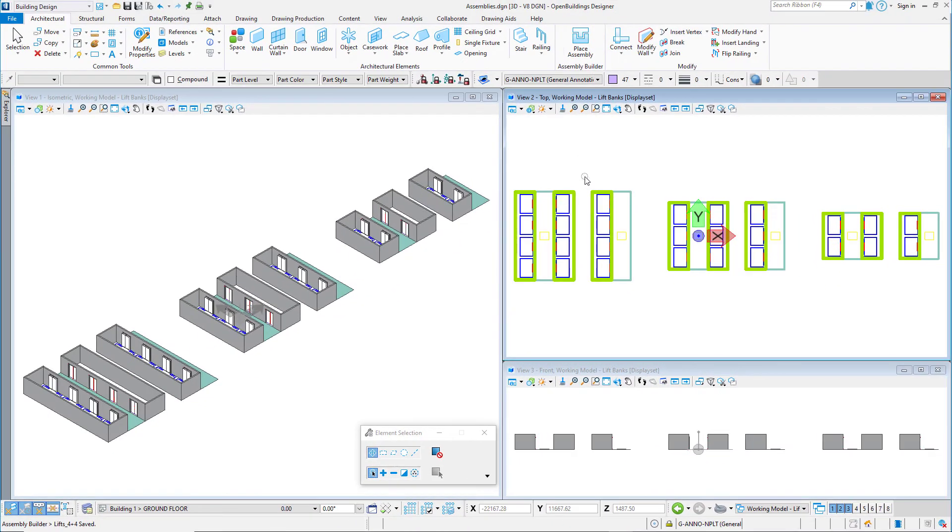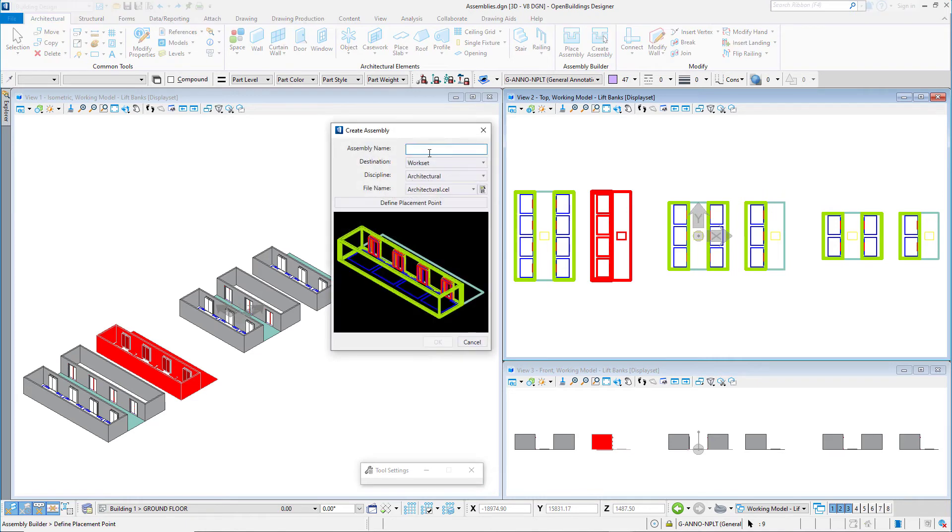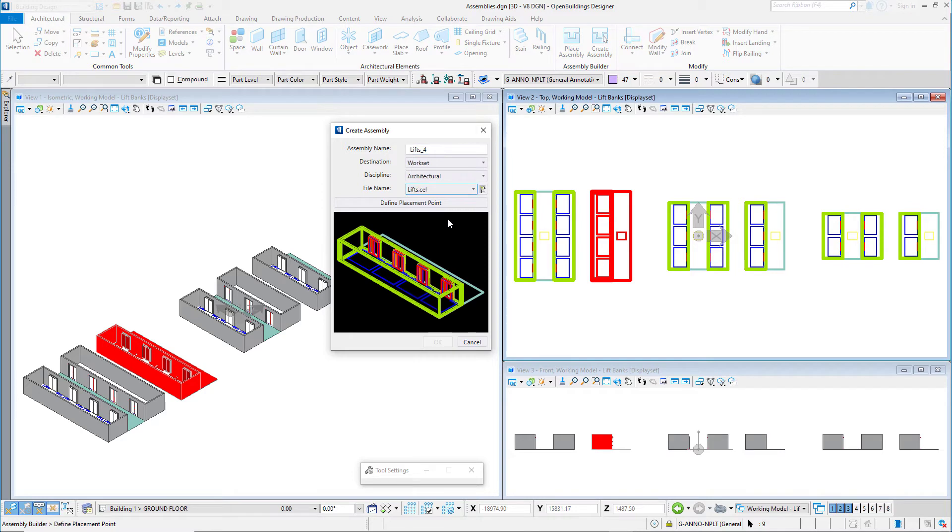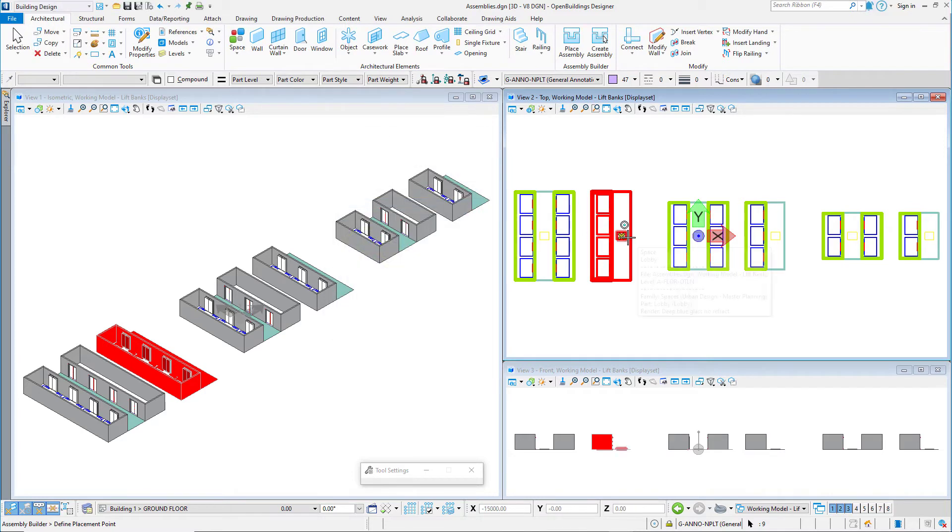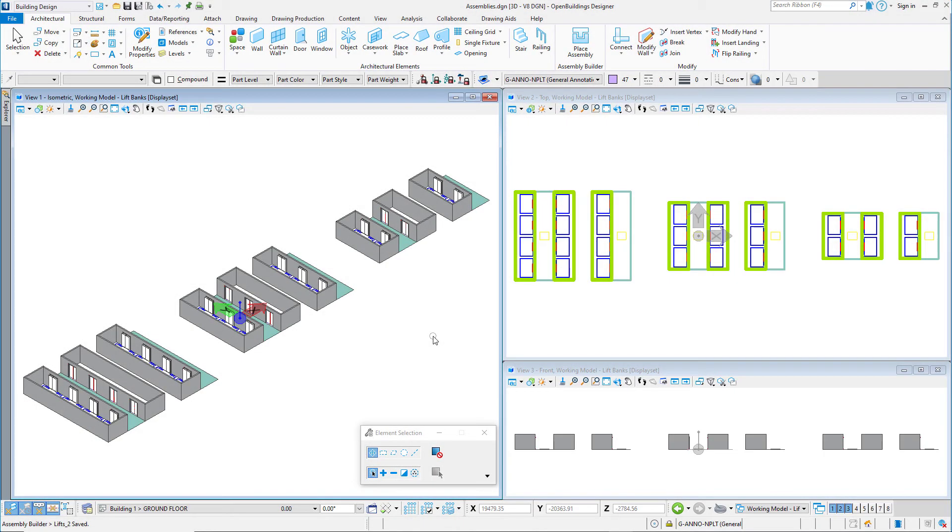Now I can continue to make additional assemblies for each group of lifts. Now maybe you are wondering where these actually got stored. So let me show you that quickly.